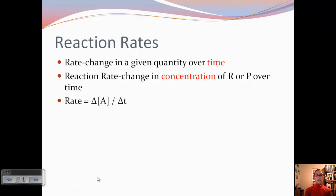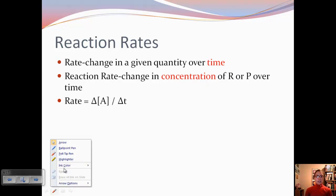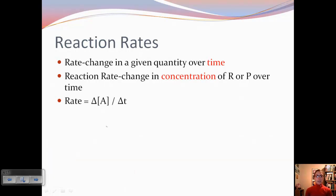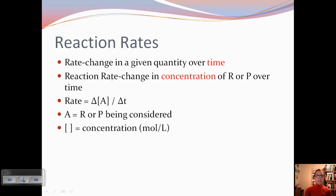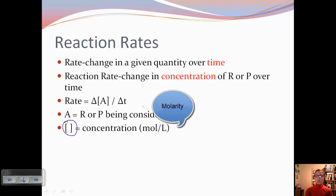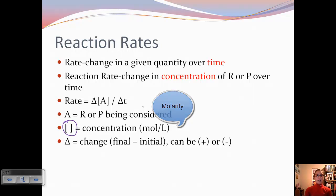We can write this using delta concentration of A divided by the change in time. A represents either the reactant or the product that we are considering. These brackets represent the concentration — so moles per liter. And then delta represents change.